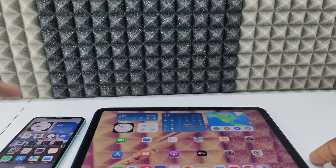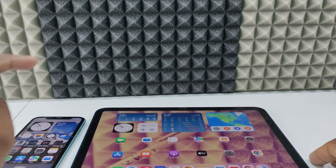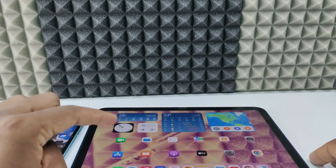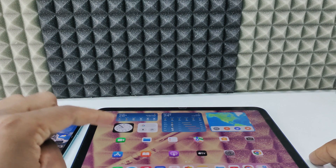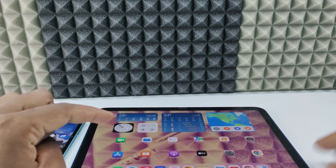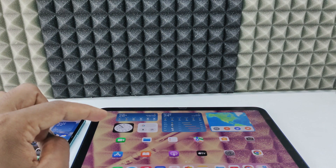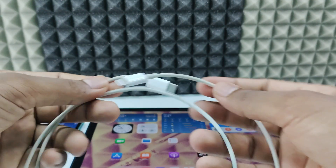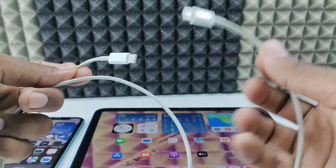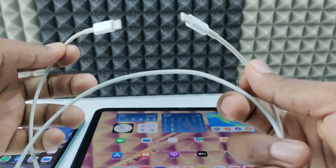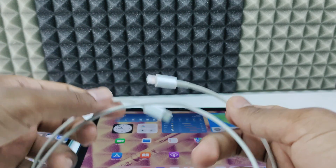I will give links for both cables on Amazon in the description — if you wish, you can use those. For me, my iPhone charging port is Lightning and iPad charging port is USB-C because it's the 10th gen. So I am going to use this Lightning to USB-C charging cable.